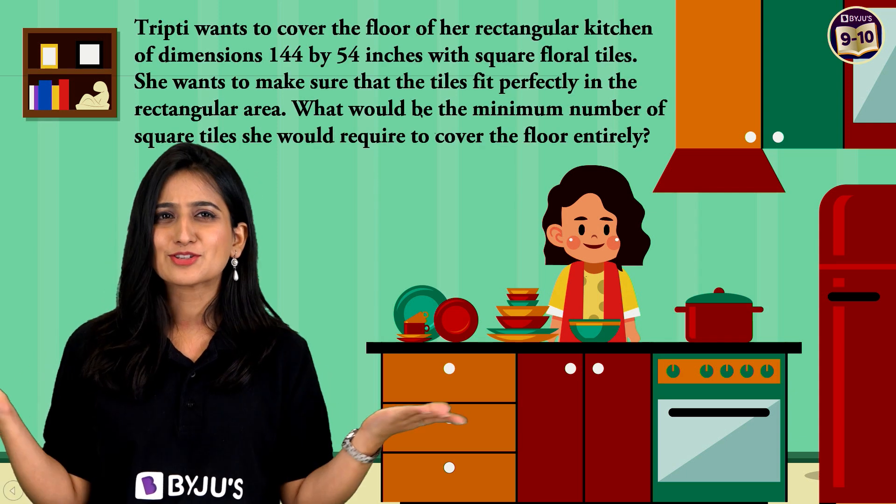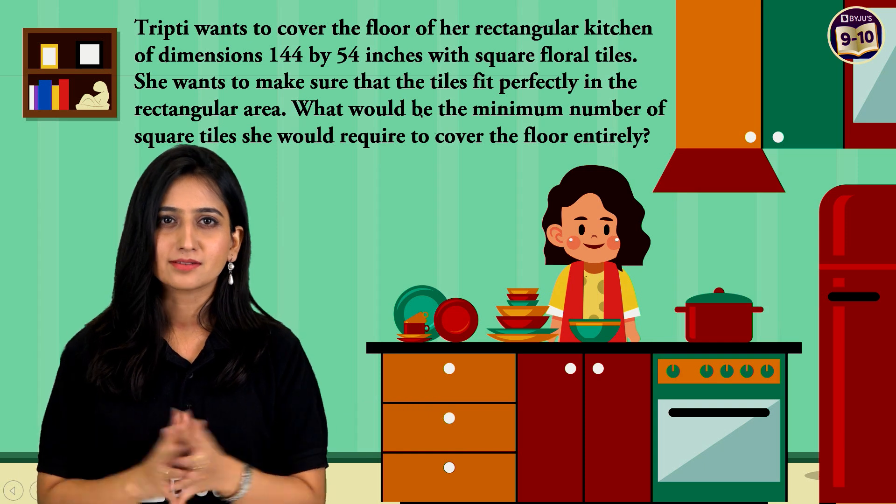Whenever we talk about math, we think about numbers, formulas, steps to follow in order to get the answer, right? But here at BYJU'S, we believe that this kind of learning is not enough. In order to truly understand maths, it's equally important to visualize and grasp conceptual clarity. So, let's solve this the BYJU'S way.